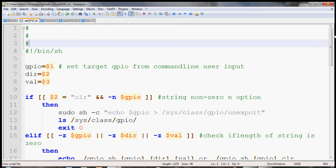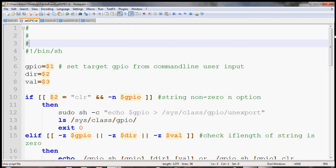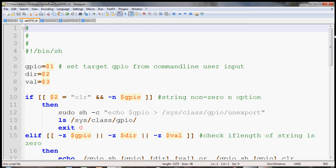What's going on guys? In this video tutorial, I will show you guys how to use Bash shell script to access the GPIO on the PandaBoard using the command line.